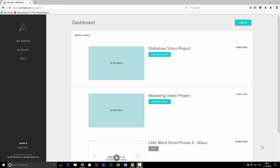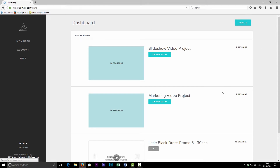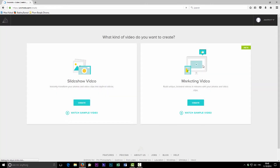Hi guys, this is Sam from the Photographer Academy. I'm here to give you a quick introduction to a new feature from Animoto. They've recently added a brand new feature to allow a marketing style video, as well as the slideshow style video. I'm going to give you a quick overview of the features involved and how to put one together so you can quickly and easily create social media adverts and videos using their templates.